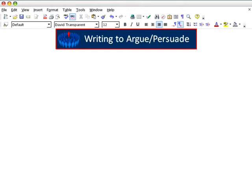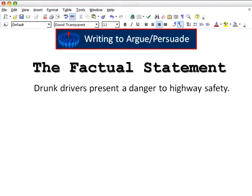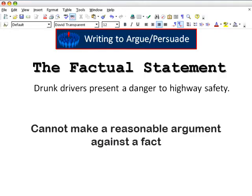Next is the simple statement of fact. For example: drunk drivers present a danger to highway safety. That's a clear statement of a fact, but few people would disagree with it. In other words, the factual statement doesn't offer a clear position or an opinion on what should be done.